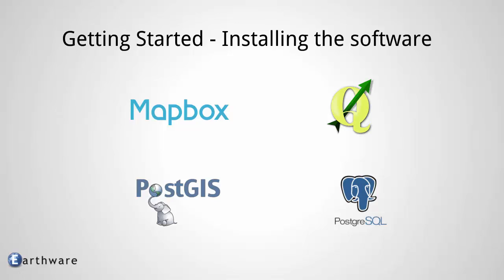So obviously one of the first pieces we need is Mapbox Studio. We're also going to download QGIS or Quantum GIS, a free and open source GIS tool for Windows. QGIS we might use during the tutorials just to be able to visualize some of the data, but also it comes with a few really important tools, and we're going to use a command line tool called OGR2OGR. We're going to use that later for getting the shapefile data we have into Postgres into the database.